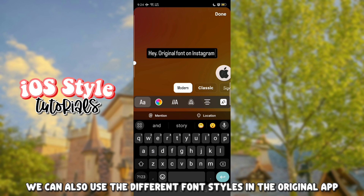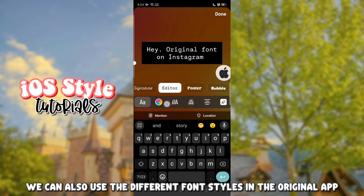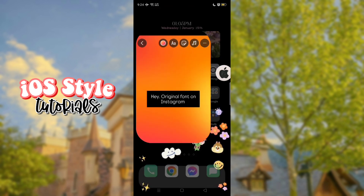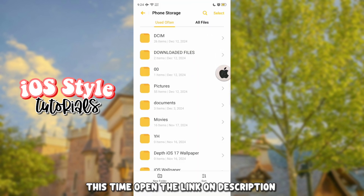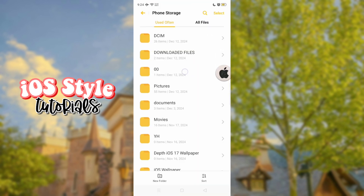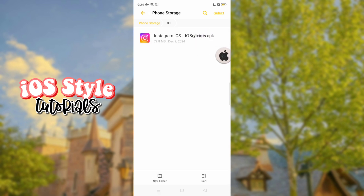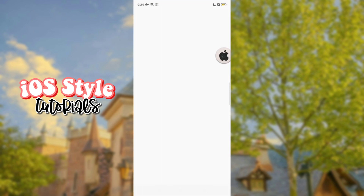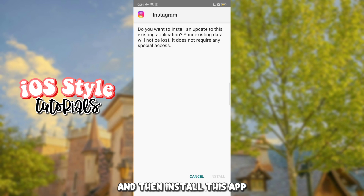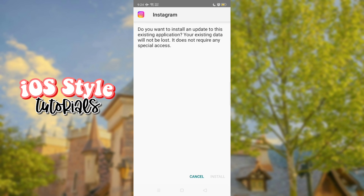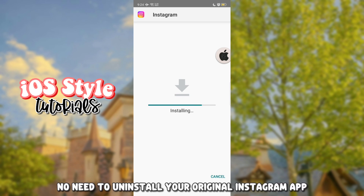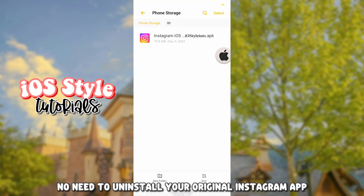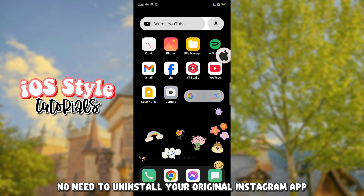We can also use the different font styles in the original app. This time, open the link in the description, download the file, and then install this app.